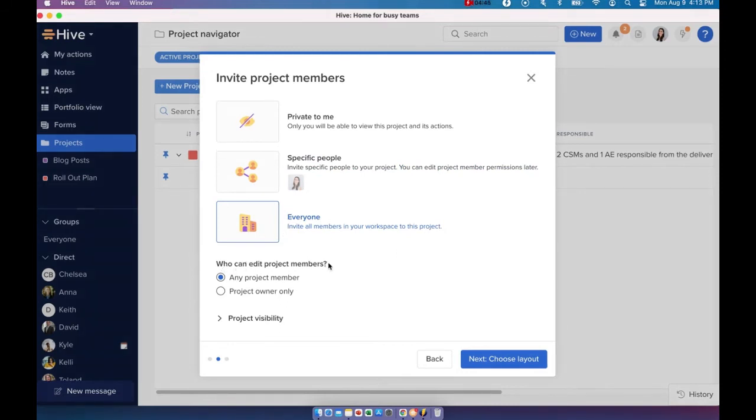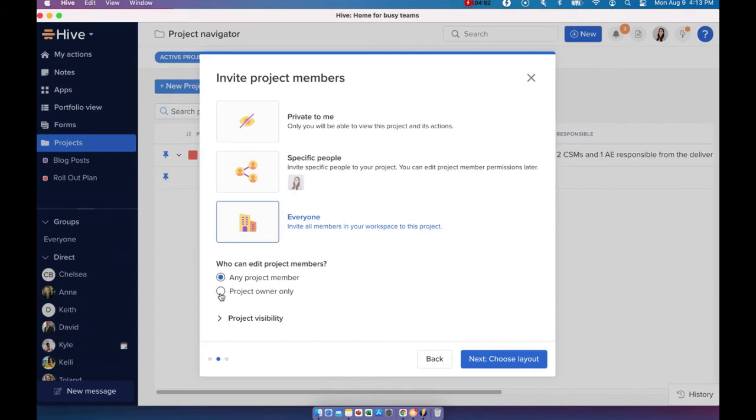Who can edit project members? Now by default, it's going to say any project member can edit project members. If you wish to only keep this to yourself, go ahead and just click on project owner only and only you will have the option to invite new users to your project.